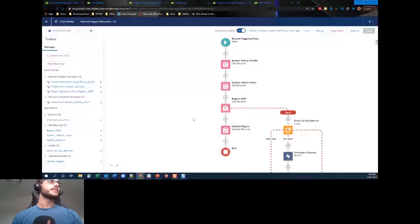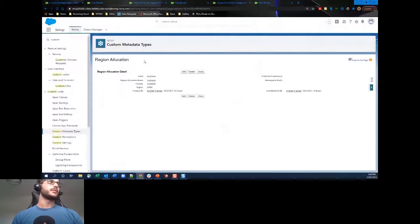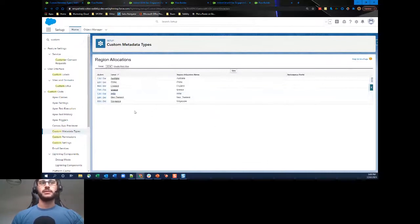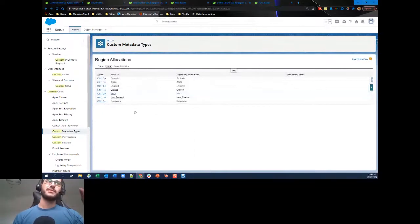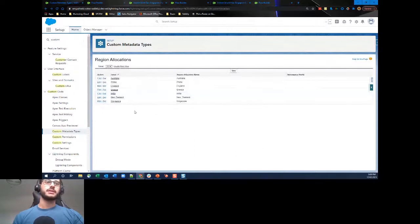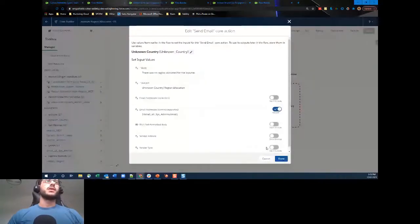If we go back to our custom metadata, I only set up a few country options — not every single country. So if, for example, a record has 'Africa' in the country field and we don't find a match, that's where the fault path kicks in. If no records are found we go across the fault path, where we loop through that collection of system admin users.